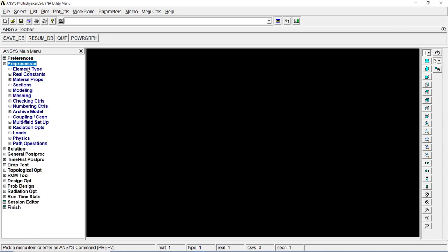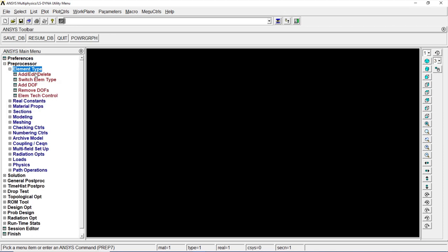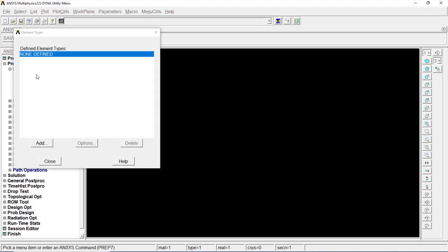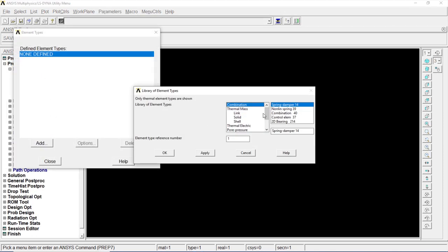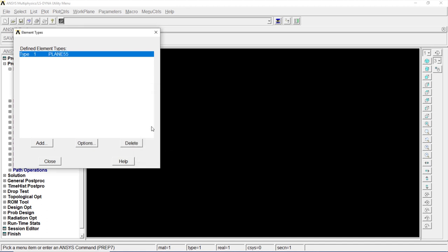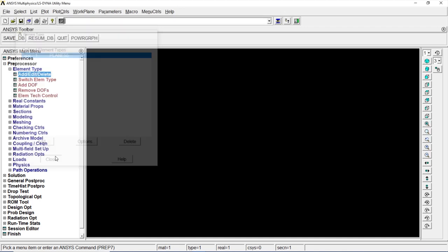Let's go to preprocessor, element type, add, edit, delete. Click on add. Go to solid, the first one, quad 4 node 55. Click on okay. Close.